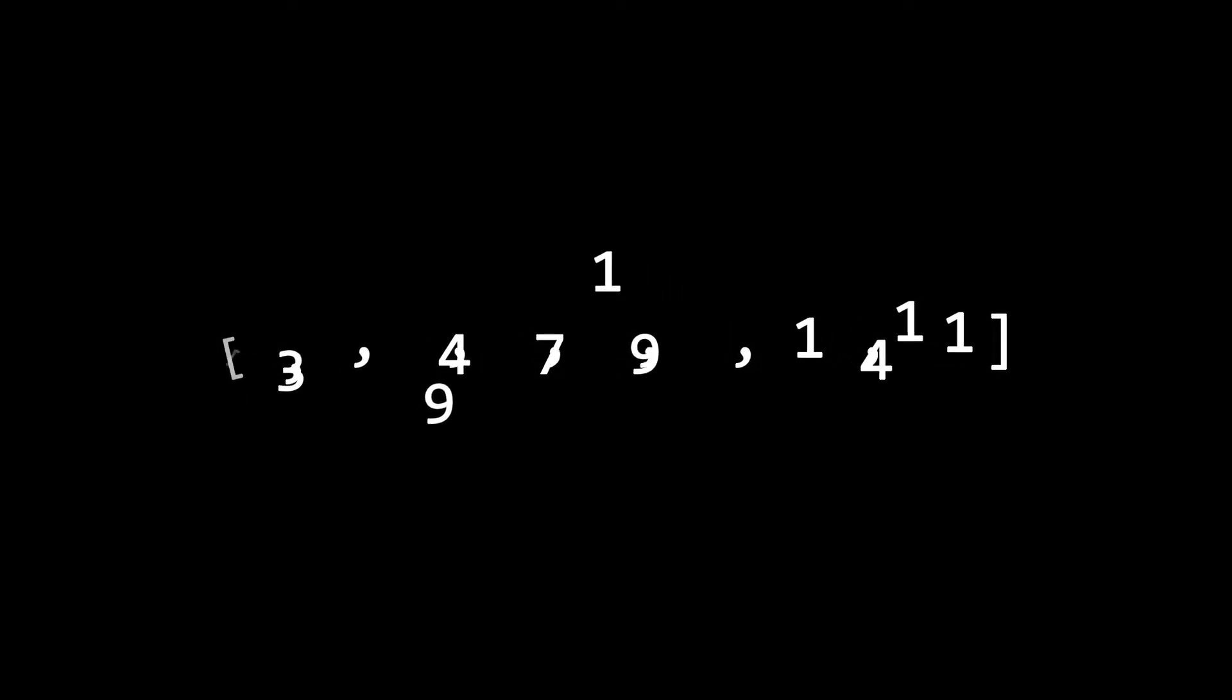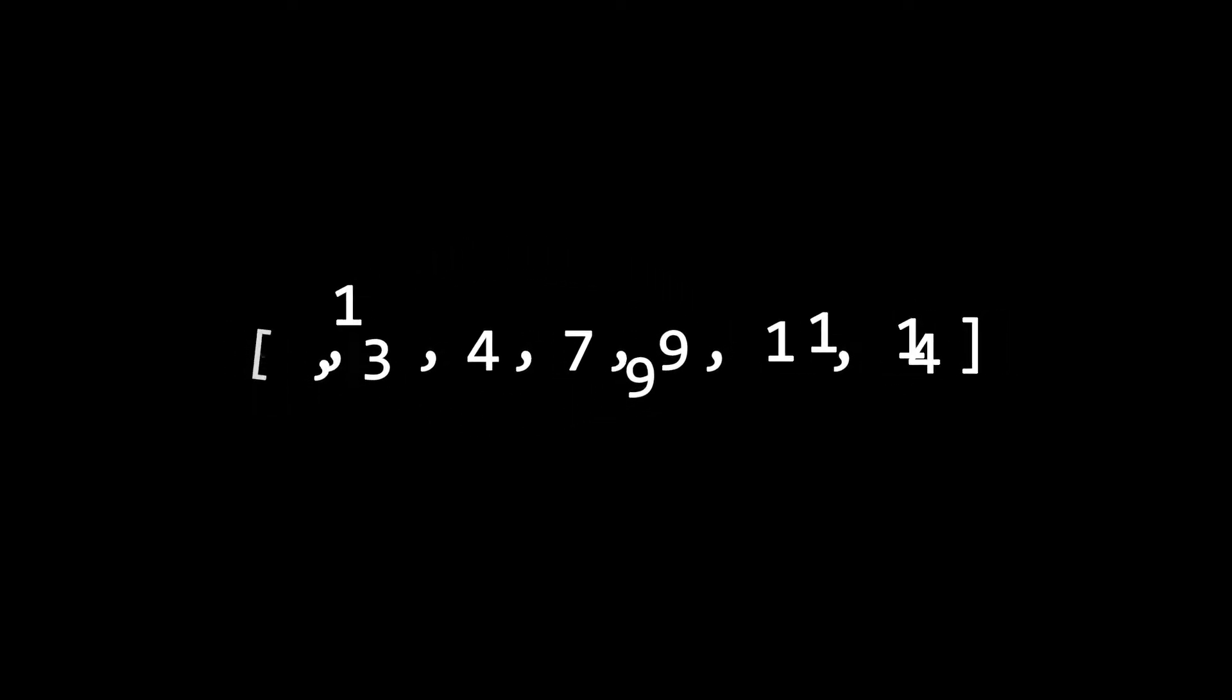Let's look at an example. Here we have a list of numbers, or an array in JavaScript. Remember, our list has to be sorted in order for this to work.